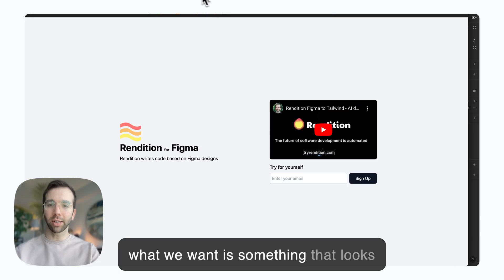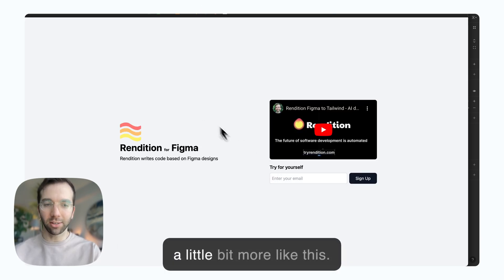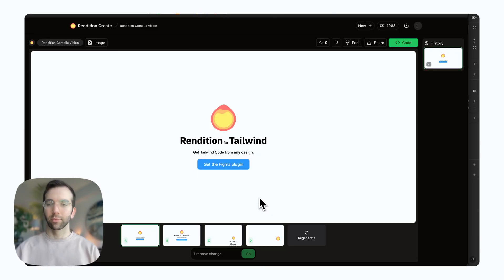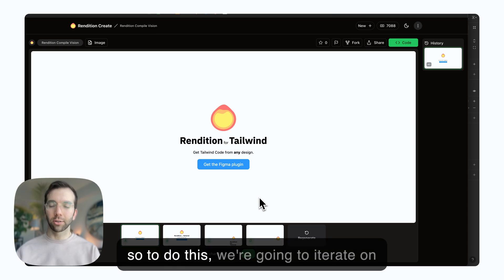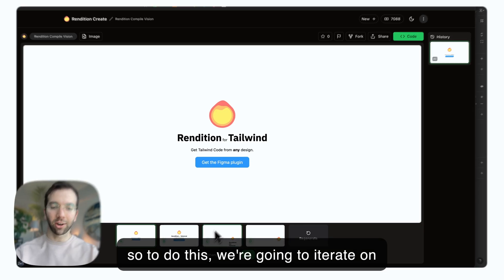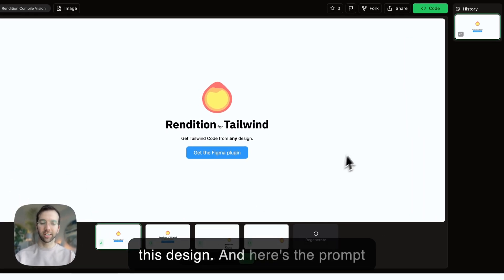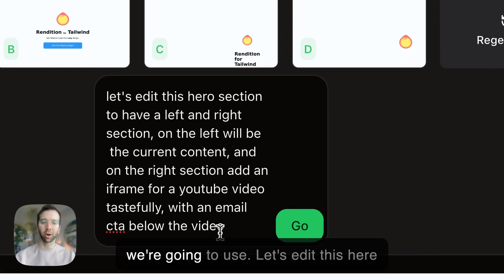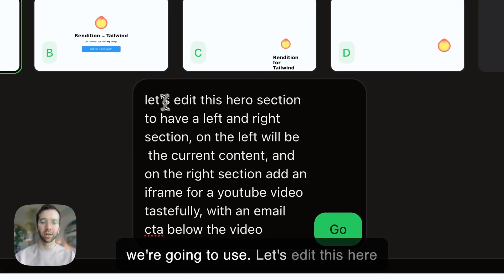What we want is something that looks a little bit more like this. So to do this, we're going to iterate on this design. Here's the prompt we're going to use.